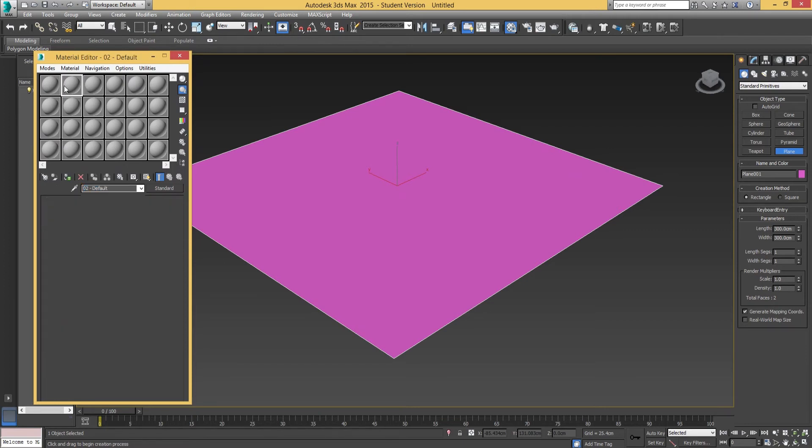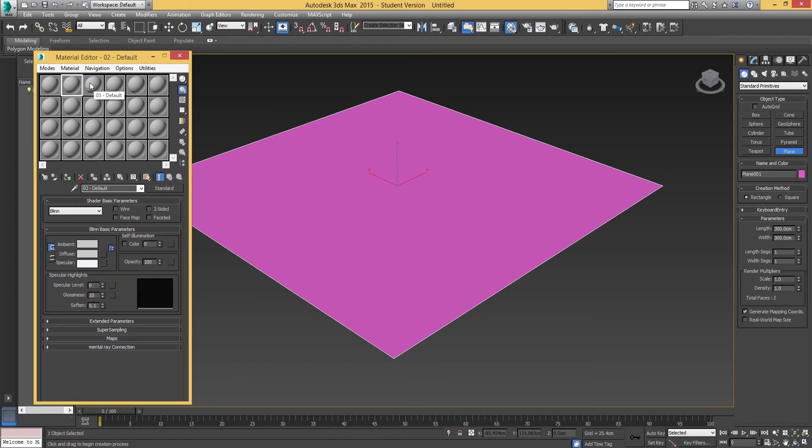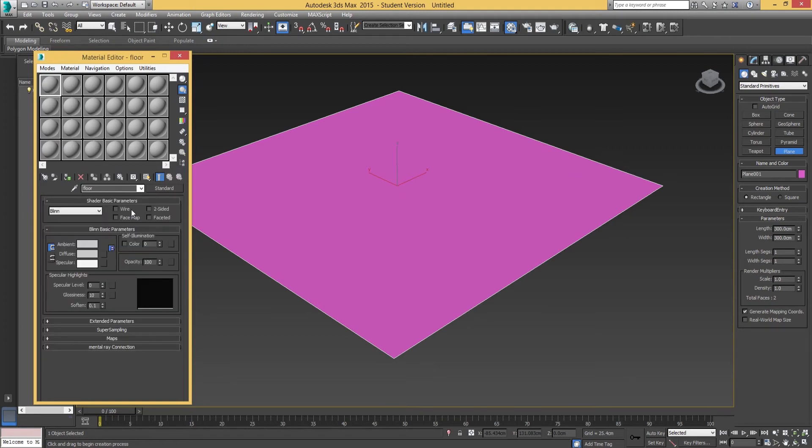If it's just set as default 02, 03, default 04, it's going to be really difficult for you to tell which texture is which in a game engine. So it's just really good practice to start naming your materials.